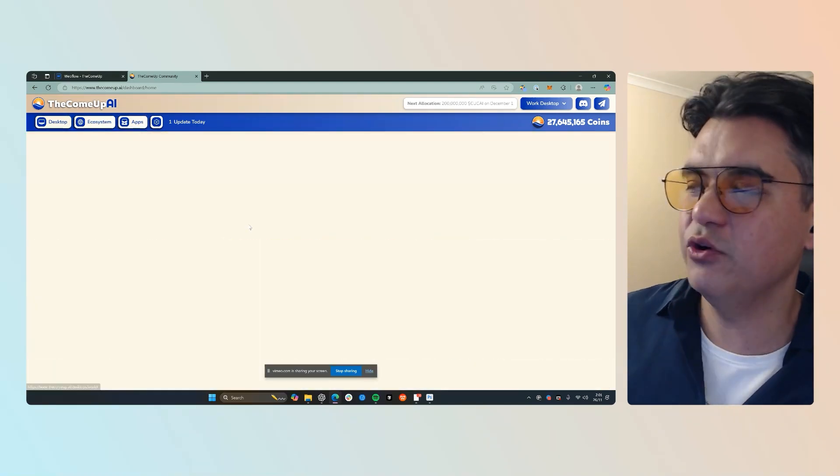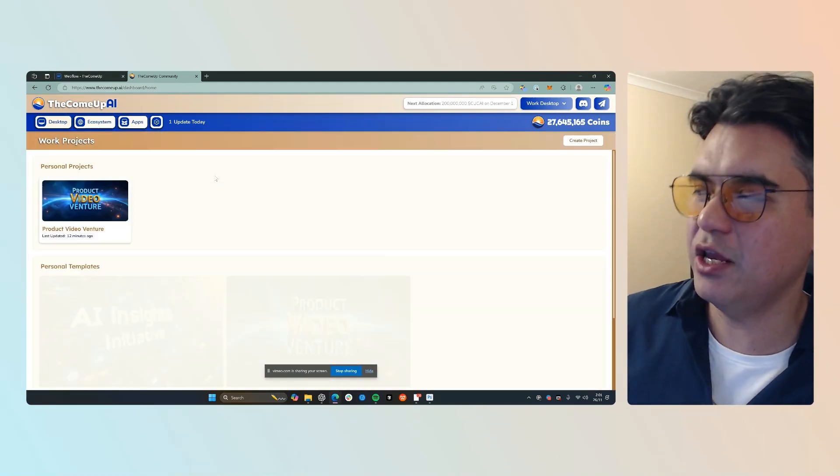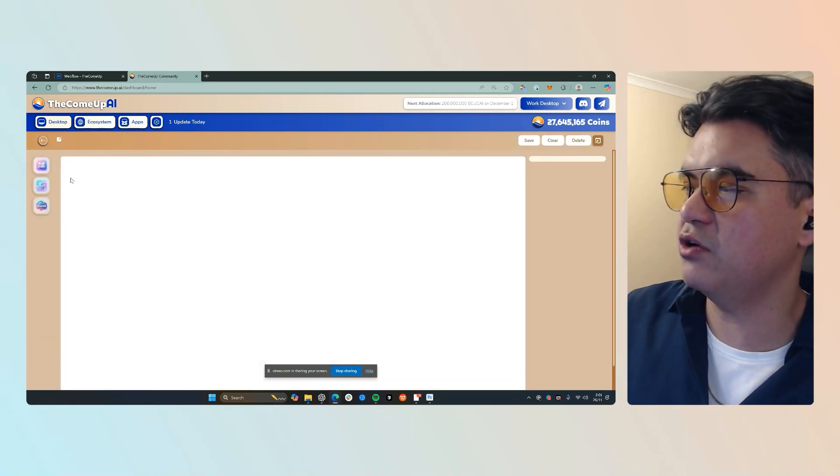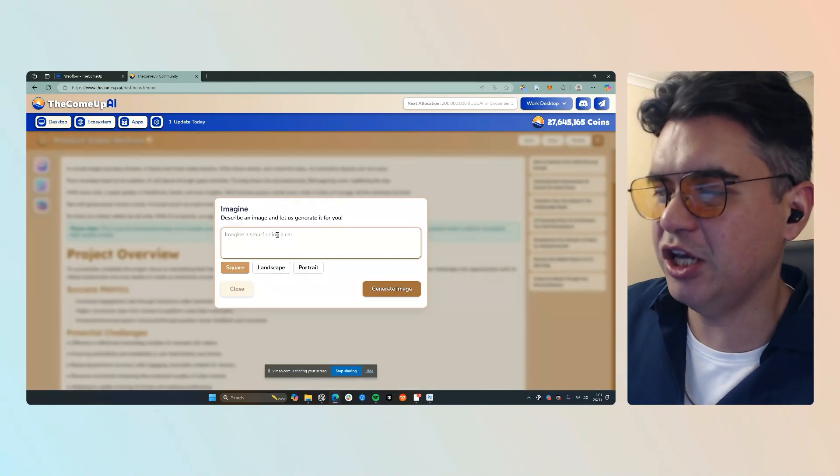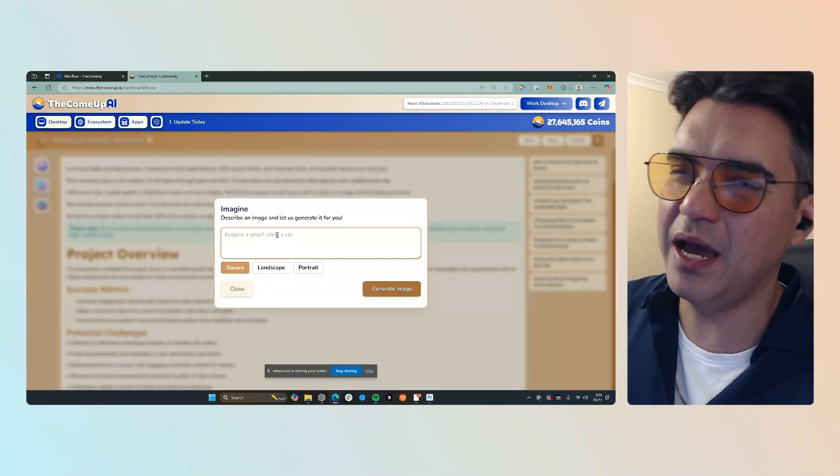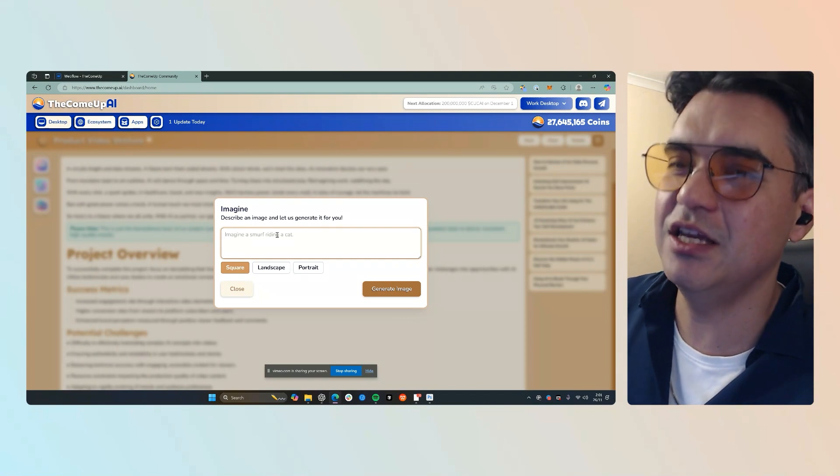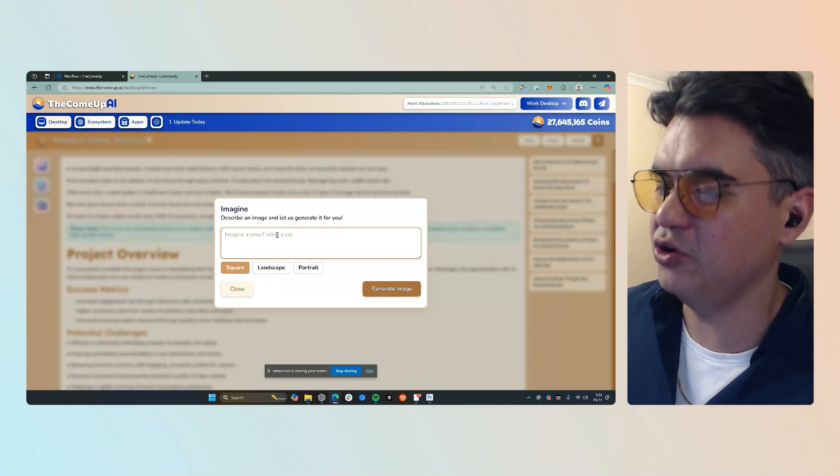But we've also got it integrated into our workspace. So when you come in here and you generate an image here, it's automatically injected into your document for you.